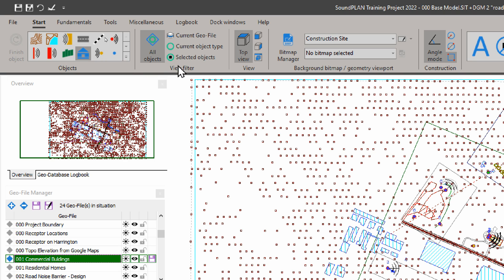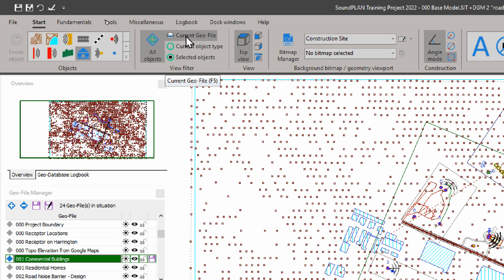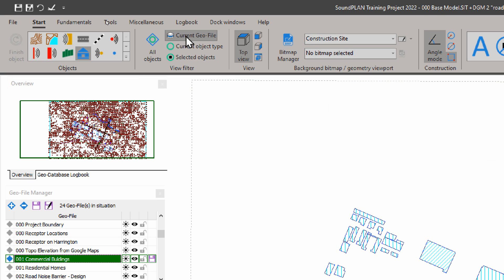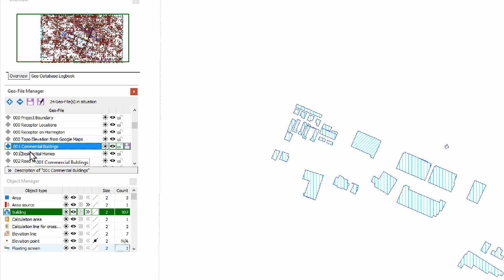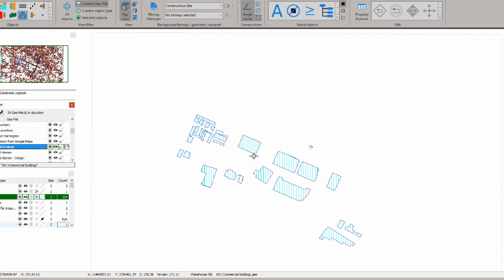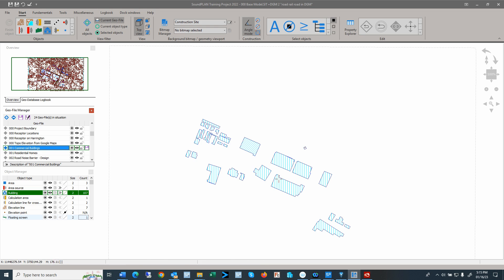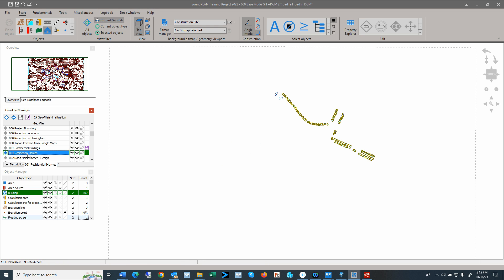Then to the right we have a view filter. This view filter allows us to either look at all the objects or selected by geofile or layer, or by current object type, or by selected objects. Let me show that here. Current geofile—so right now the geofile is commercial buildings, so we only see the commercial buildings. If we see residential homes, we only see the layer residential homes. So this is basically by layer we can select and visualize.